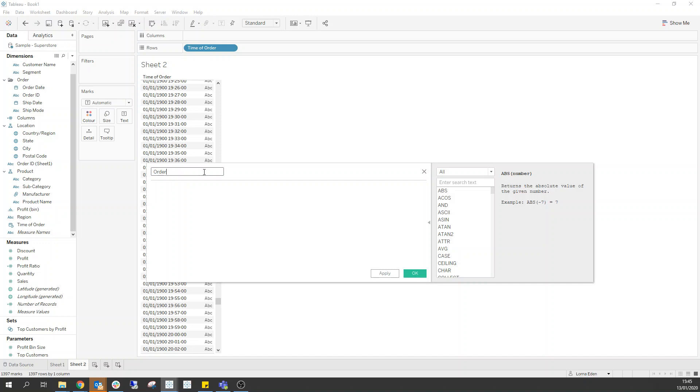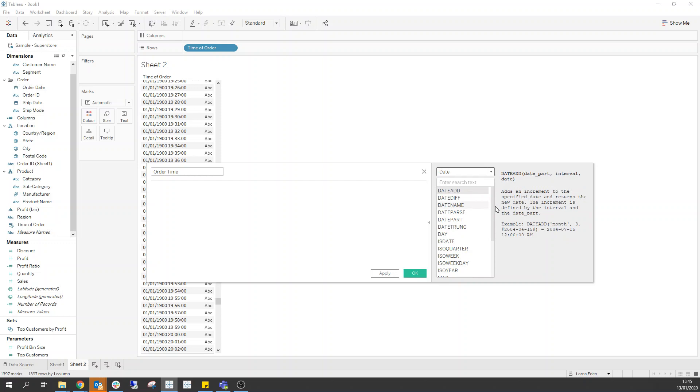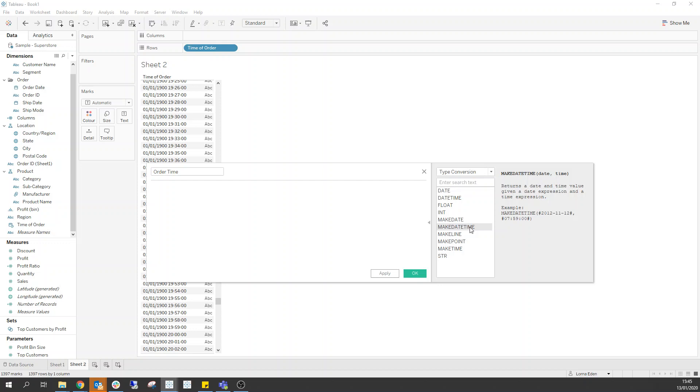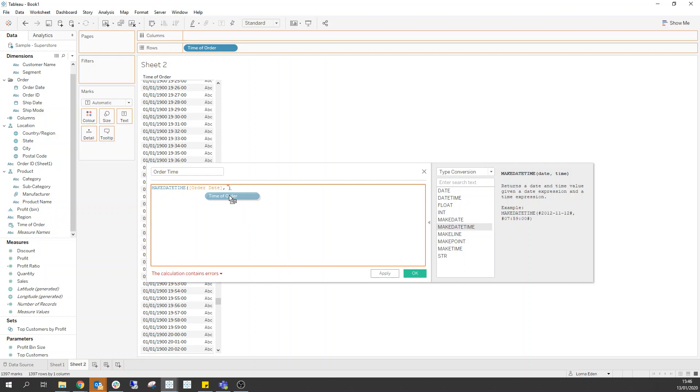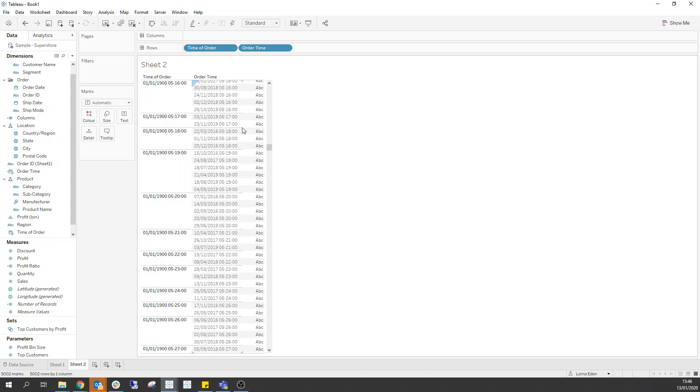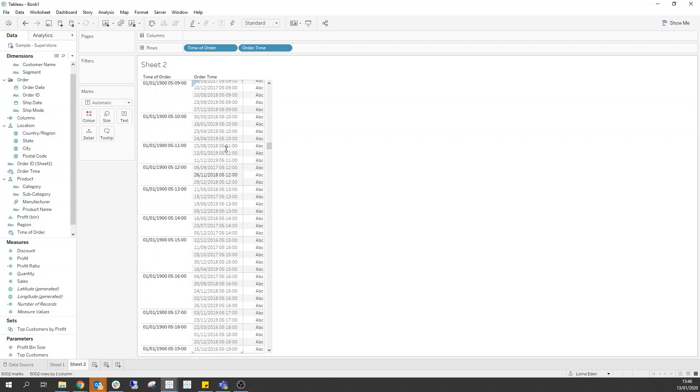So if I create a new calculated field and go order time. Now we can look at our date calculations in here and we should have one which is called date. It's not under there. It's the conversion. So you want make date time. So if I double click that it'll bring in. Now we want our order date in here, and then our time of order in there. Now when we bring that in we now have our exact order date and our time based on the two individual fields. So that's great.